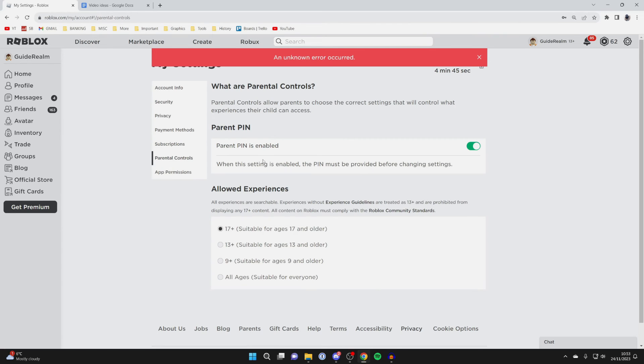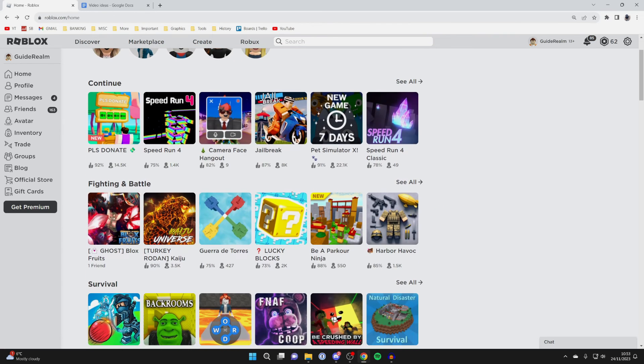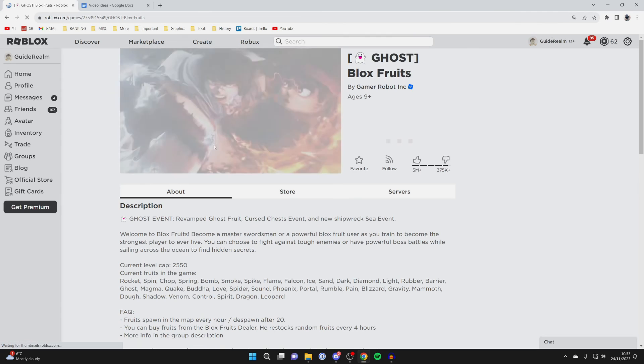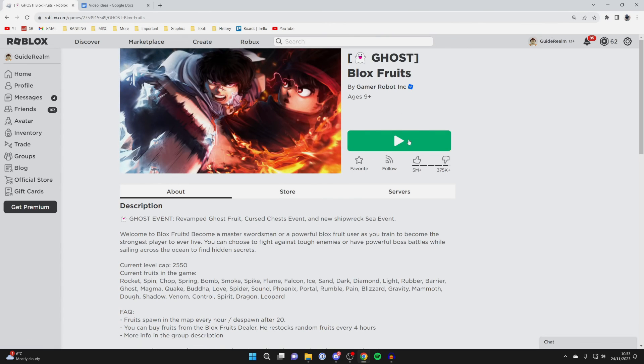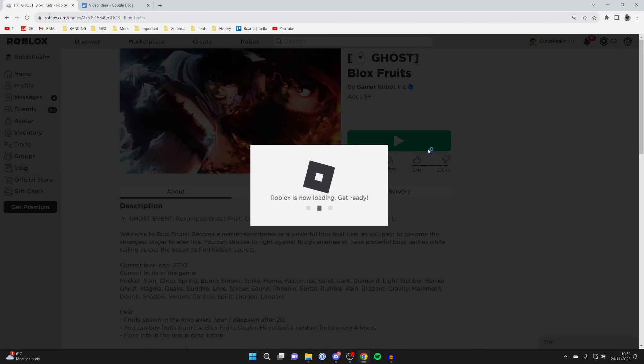Now when I try and join Bloxfruits again, as you can see, we can now play it and the game is going to launch.